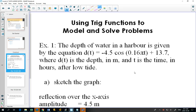Some of the questions, like example one here, are the easiest type because in the question they give you the equation. The depth of water is given by the equation d(t) = -4.5 cos(0.16π t) + 13.7. We are going to sketch this graph.